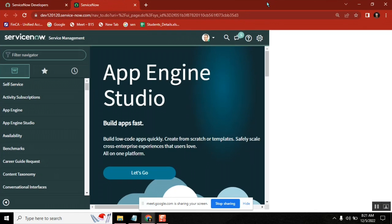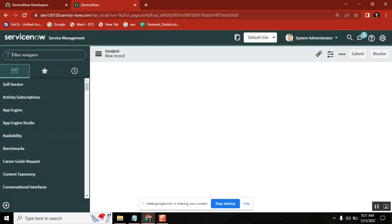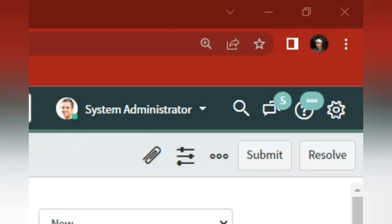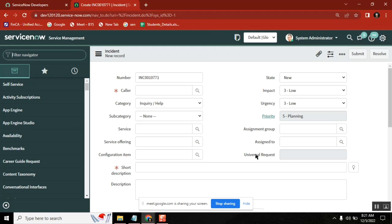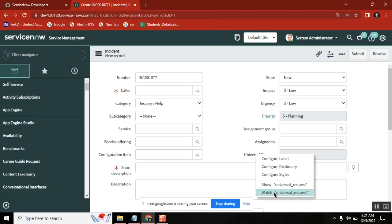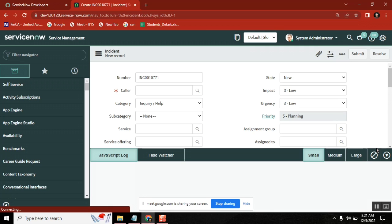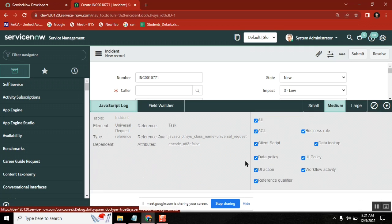Where you are in the ServiceNow page — the main page. Don't open the tab in a new tab, use the main tab only. Let's say I want to open the incident form — I open it here. My UI policy or my client script is working on a particular field, and I want to observe this field. Right click — Watch Field. You can check it and filter whether you want to analyze everything, or only client script or UI policy.